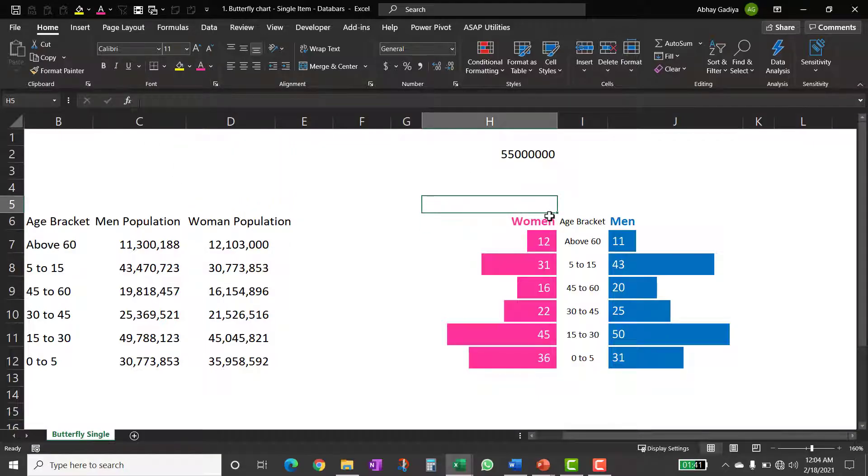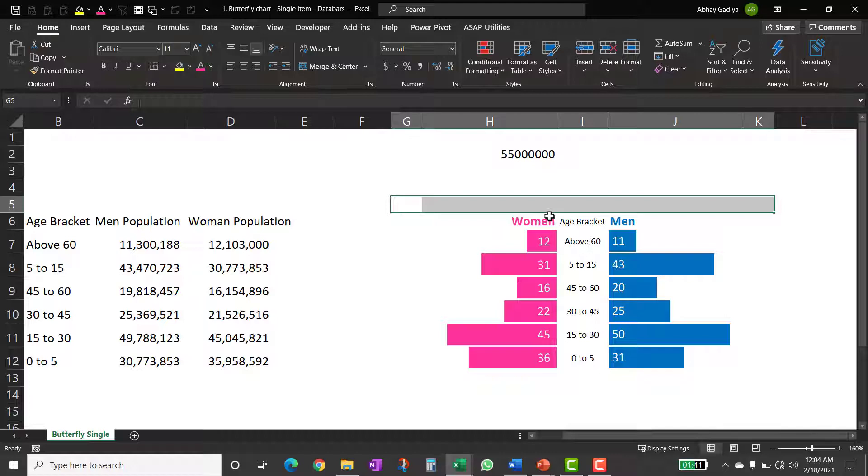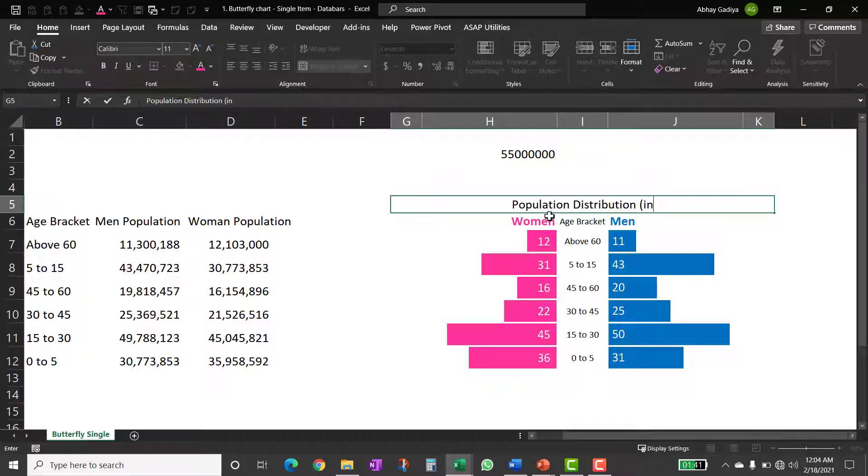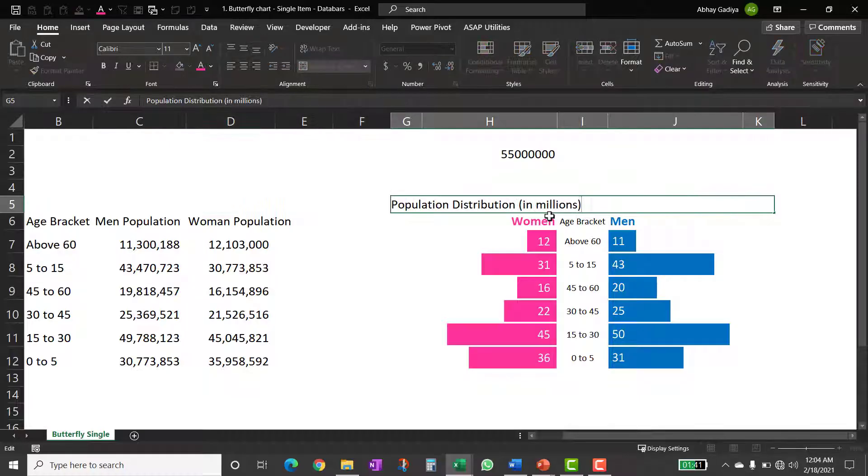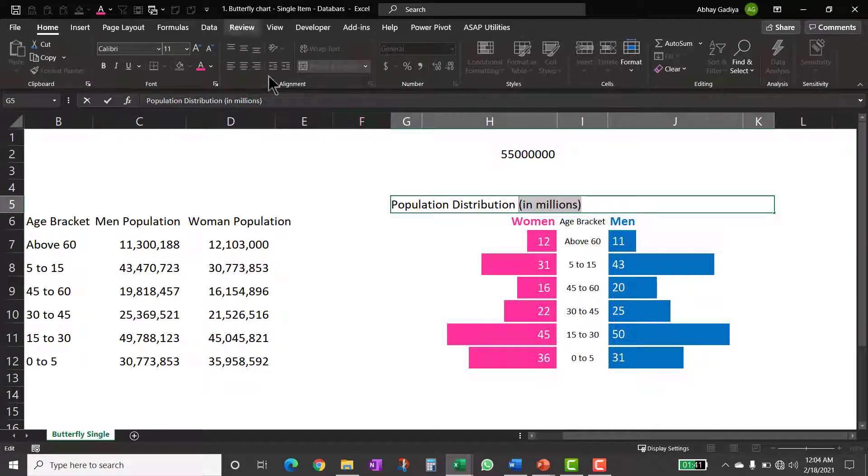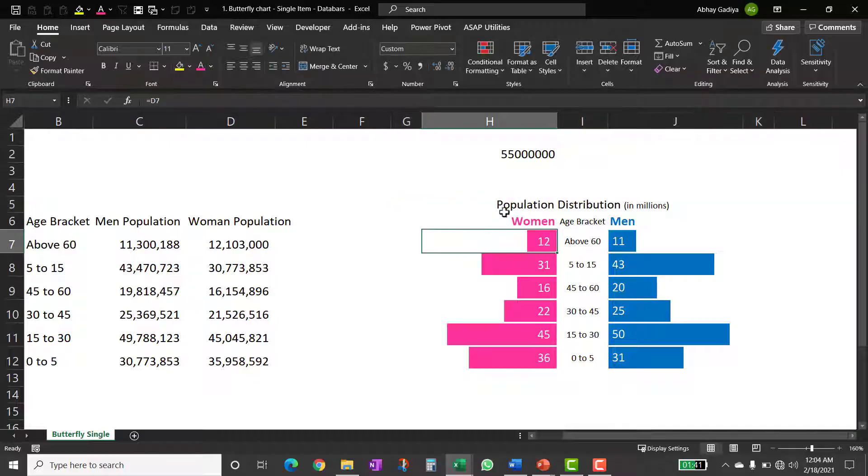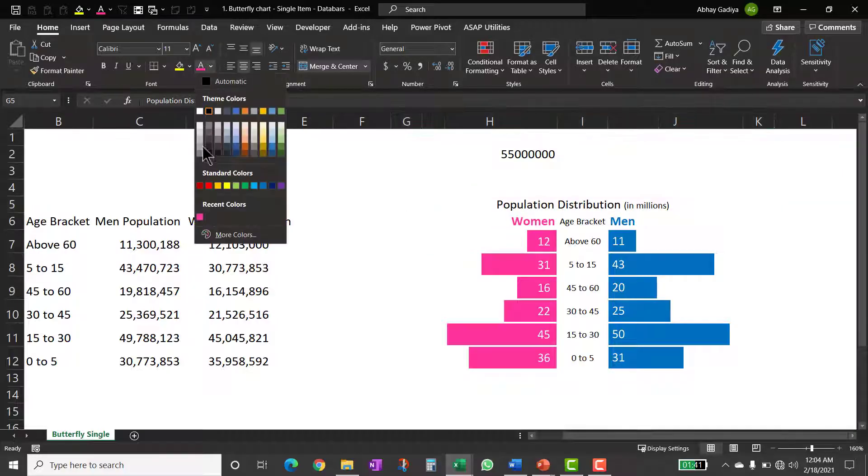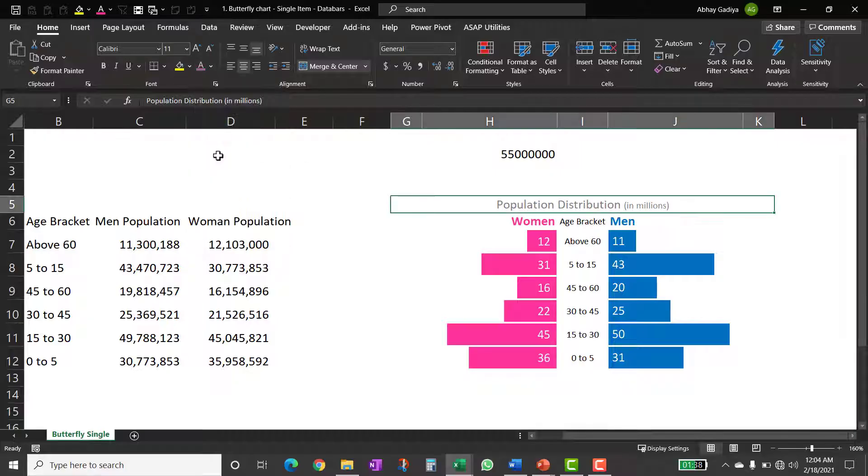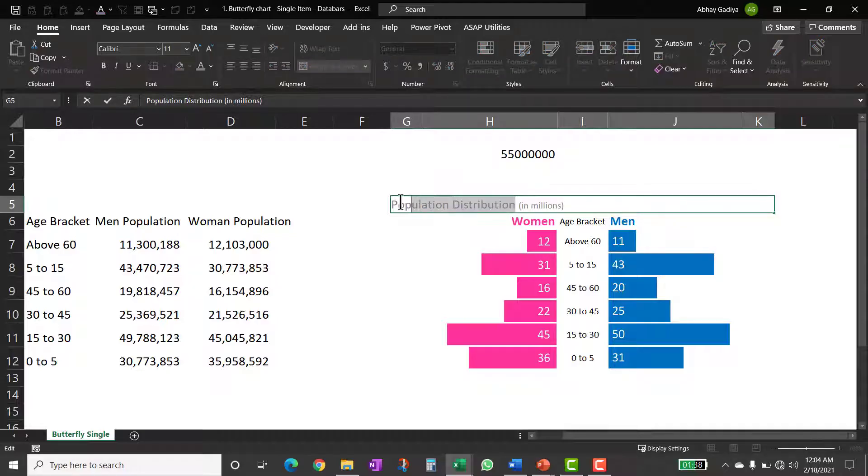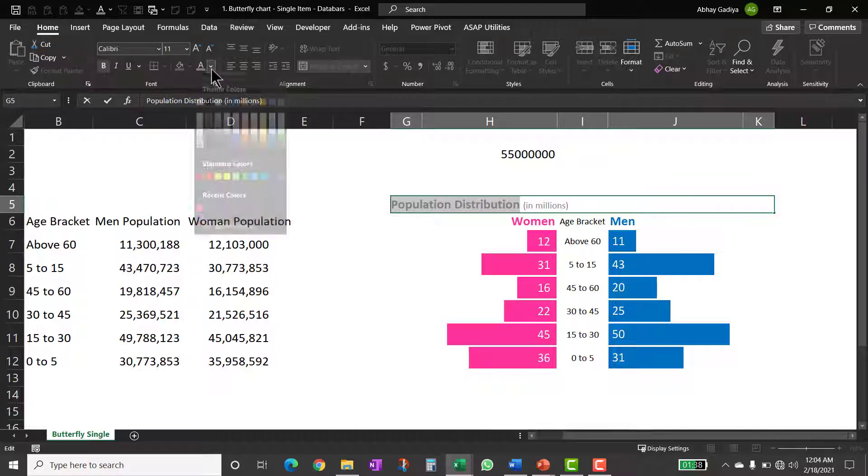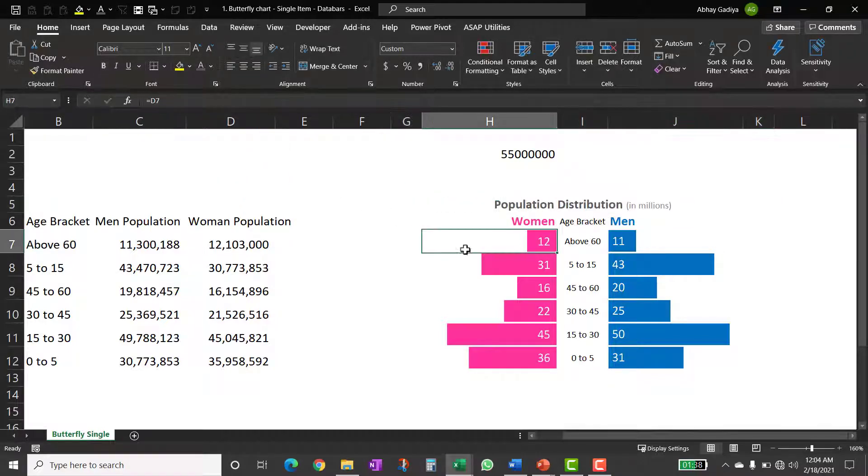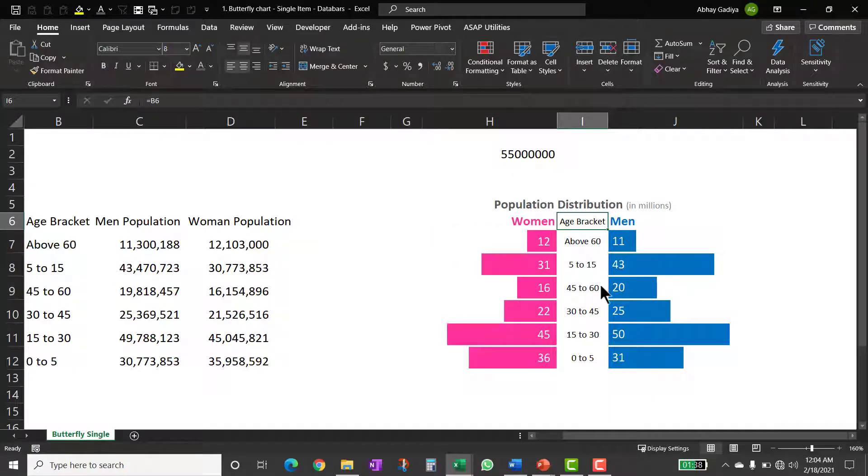Now at the top, we can give the chart title. Let me first merge this population distribution numbers in millions. This is in millions and now let me quickly decrease the font size for this so I can make it eight. So this is fine. So let us change the font color so this one can be bold, population distribution. This can have a little different color. So this looks proper to me. So this is done.